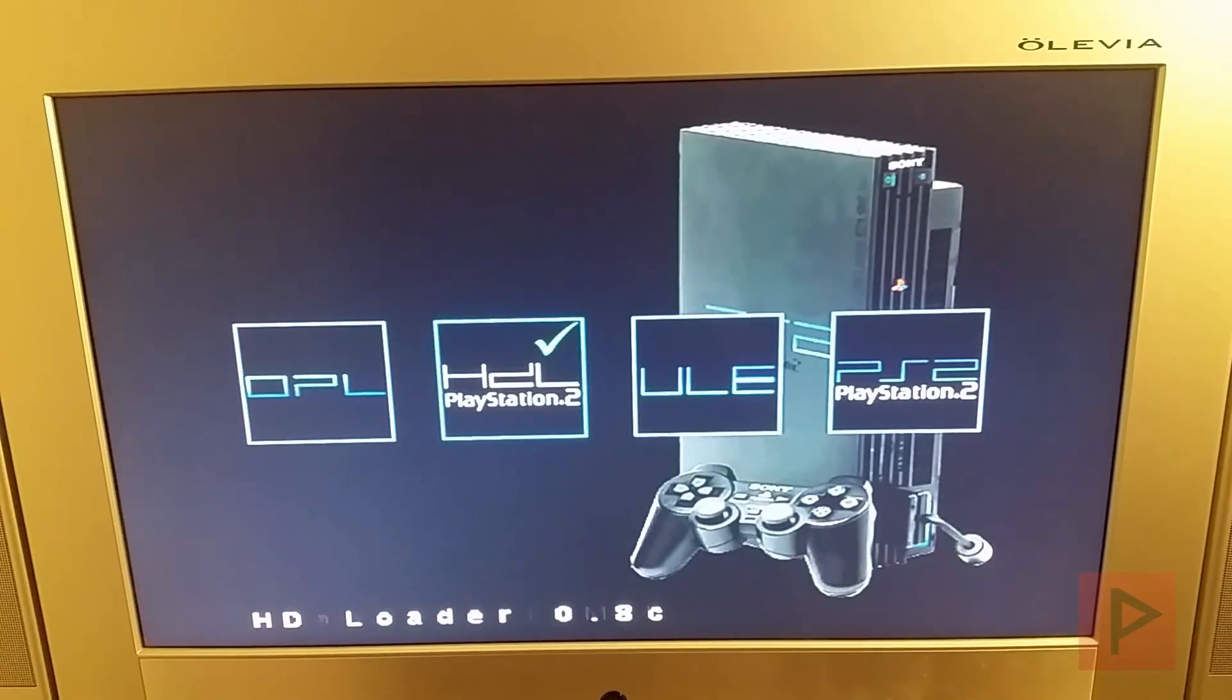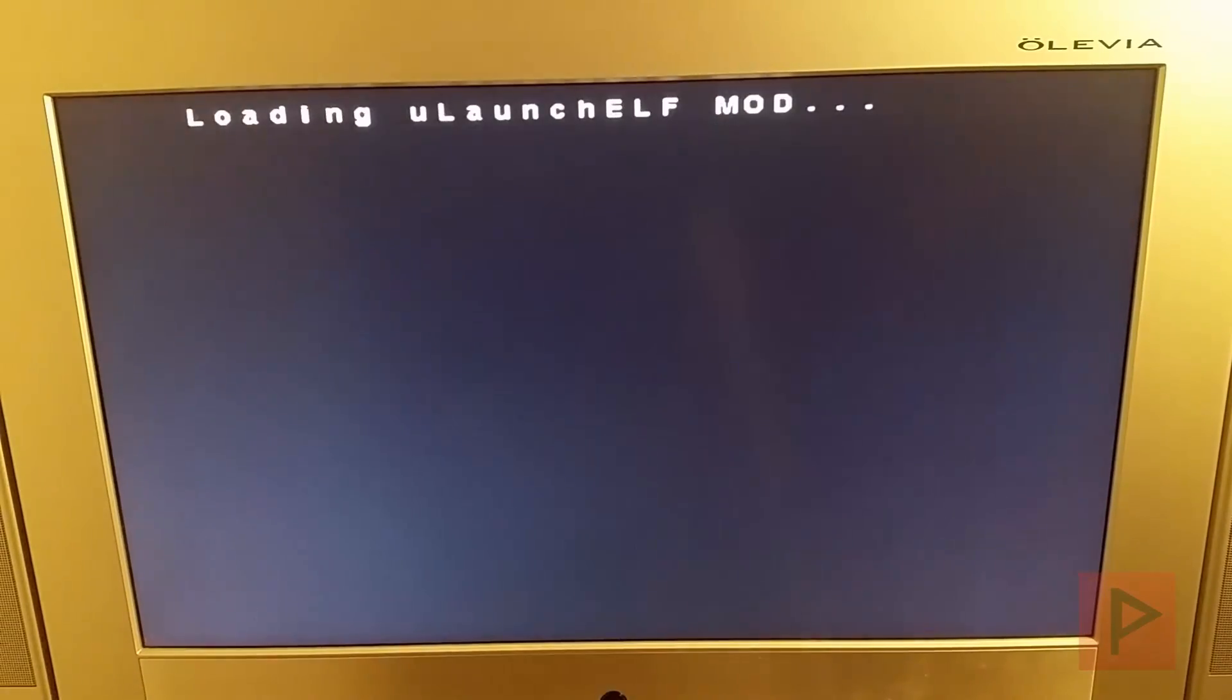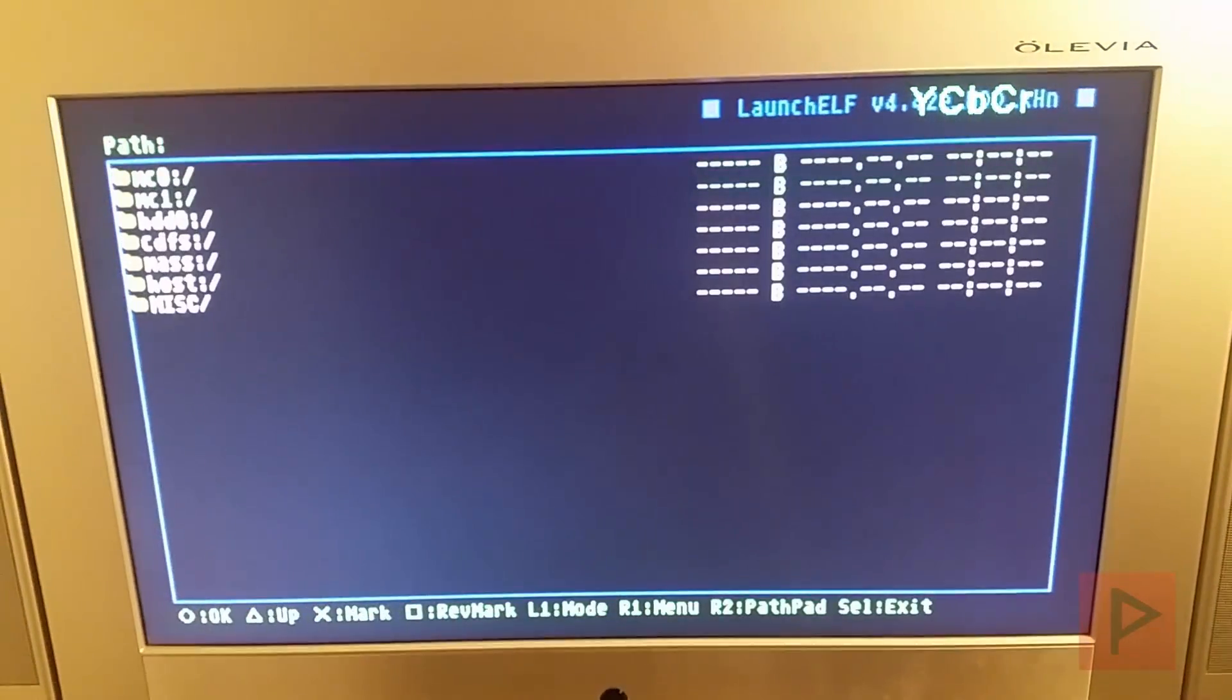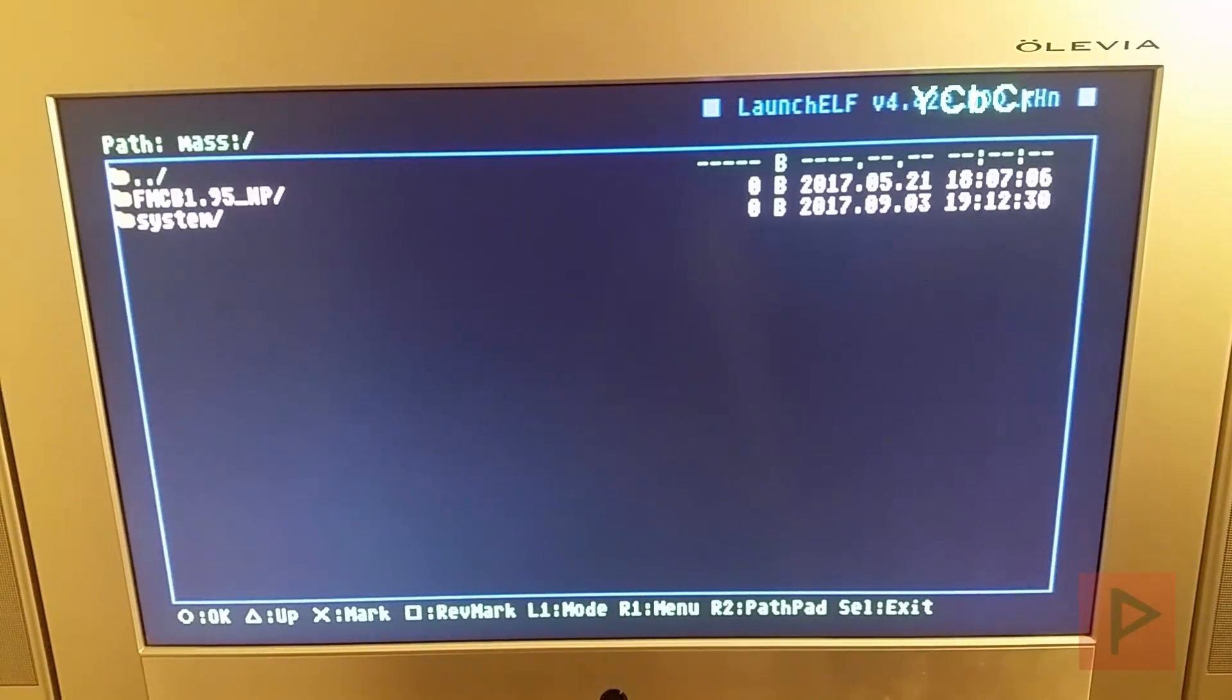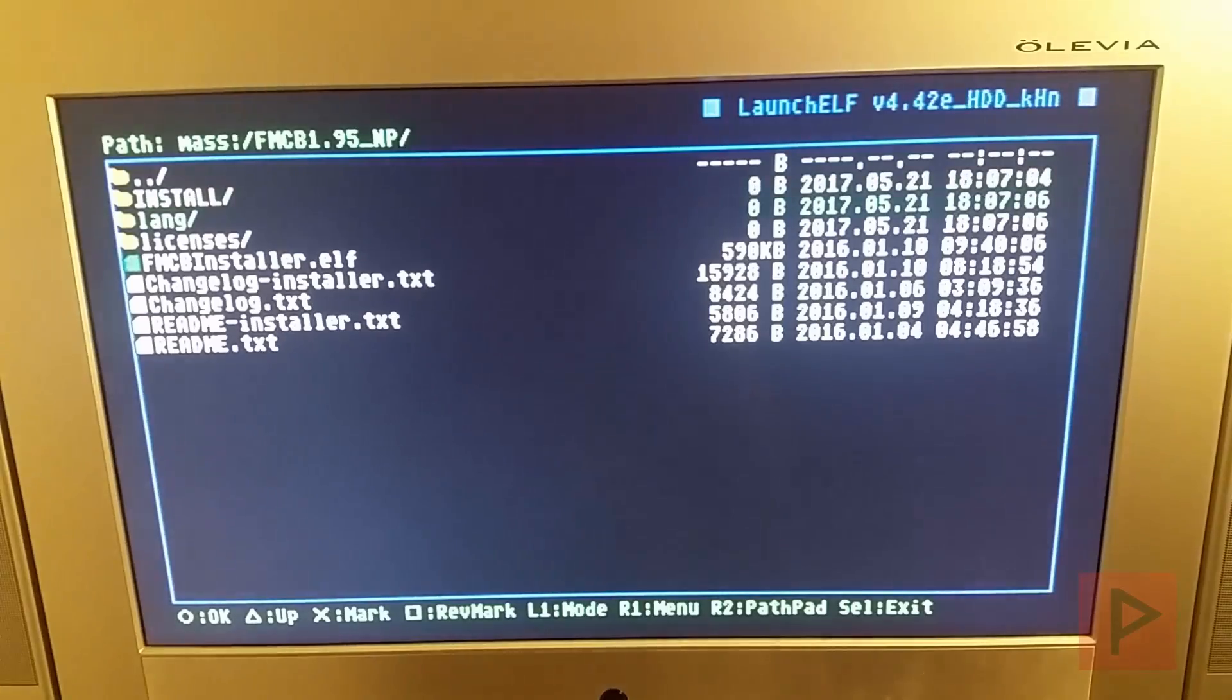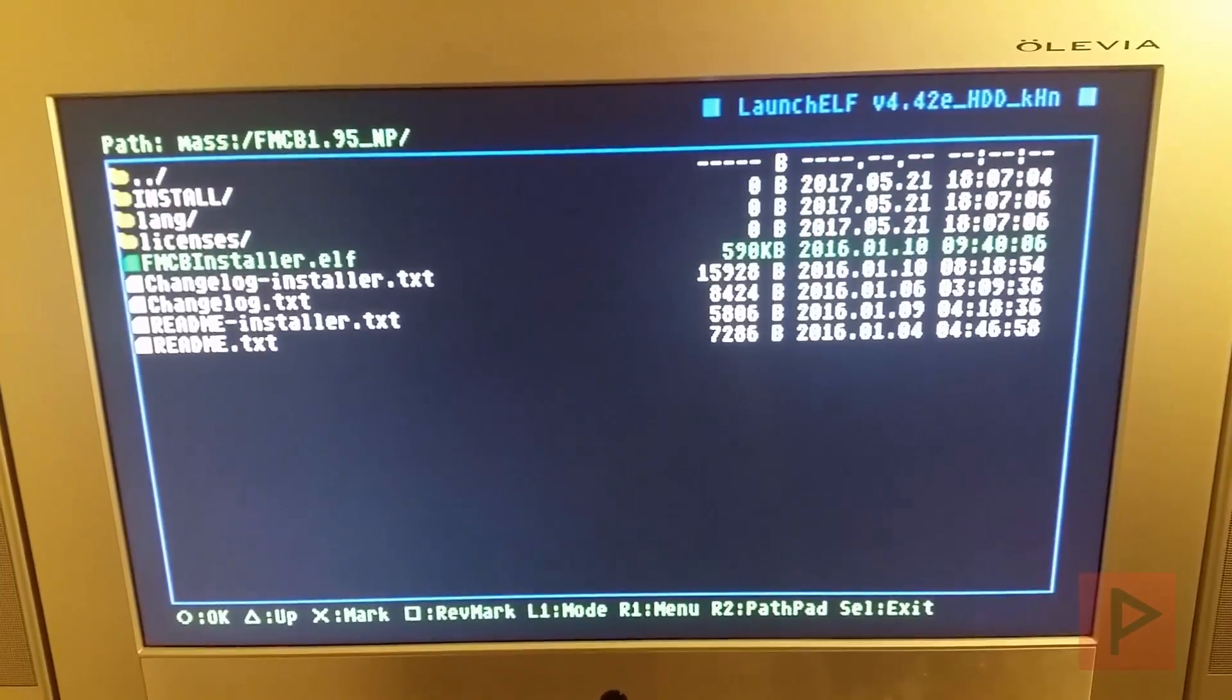So what I want to do first is let's go ahead and launch the ULaunch ELF. And we're going to navigate my mass drive here, USB thumb drive. So let's go ahead and do that, press circle, go to mass, go to FMCB, and go to my installer.